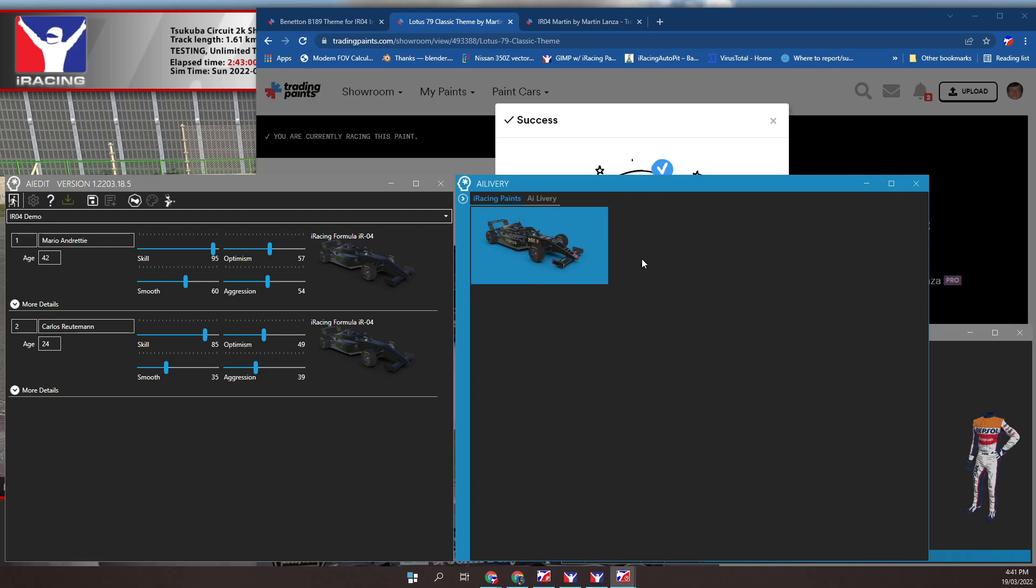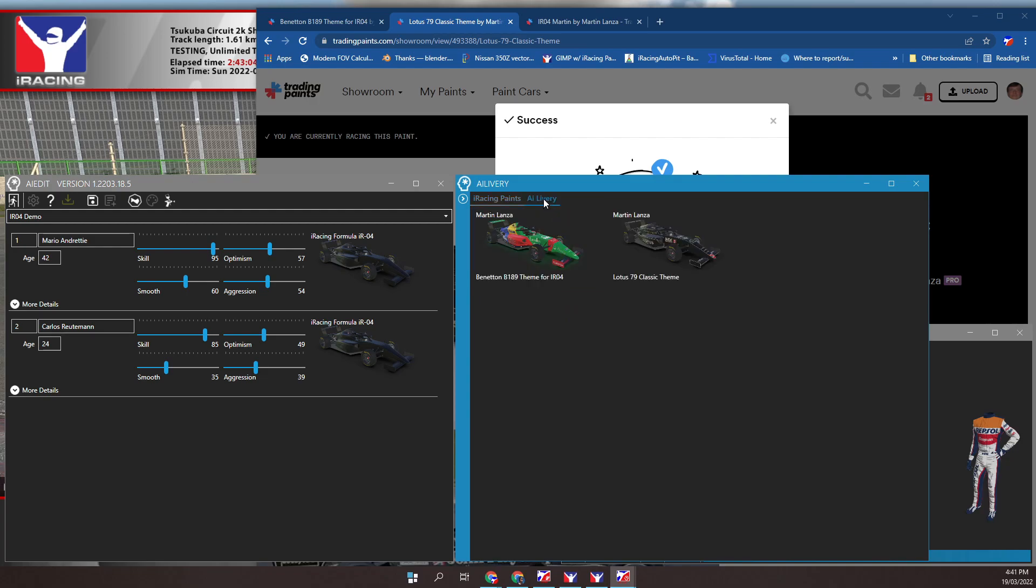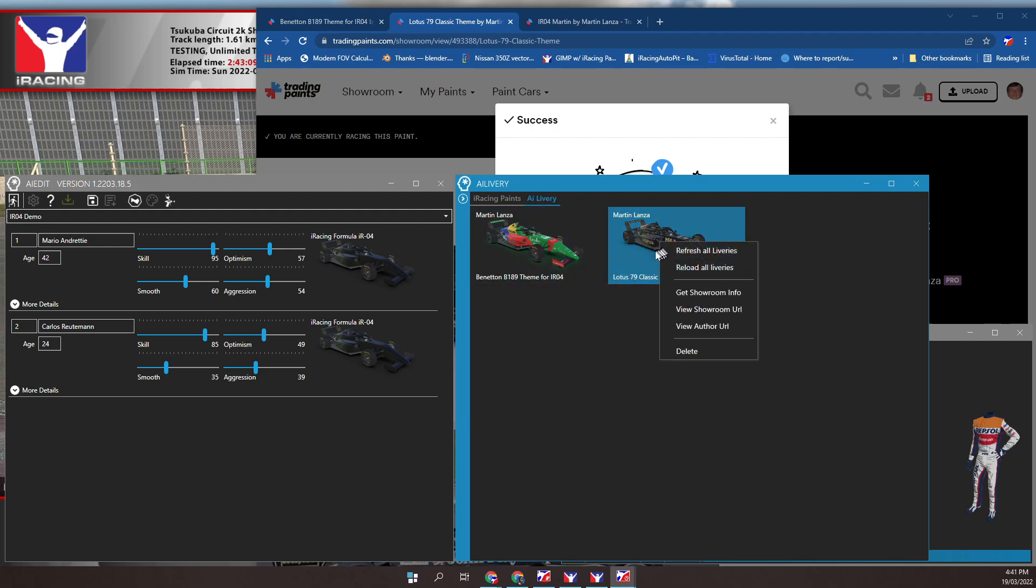You can add Trading Paints details to existing AI liveries. You need the Trading Paints URL in the clipboard. Right mouse click on a car. Click select the option get showroom info.